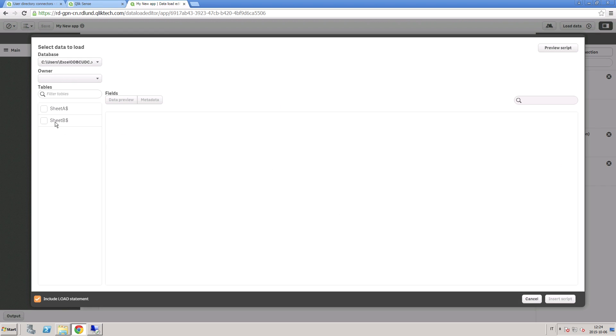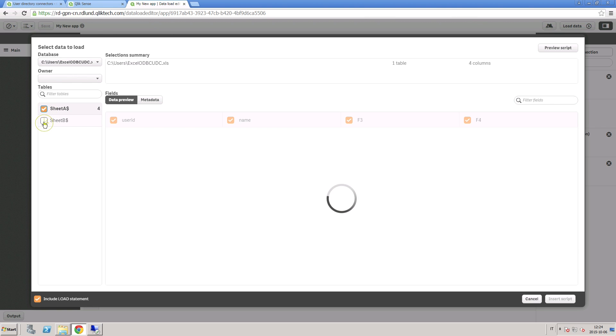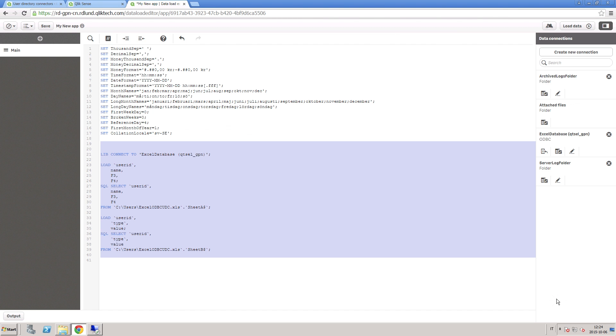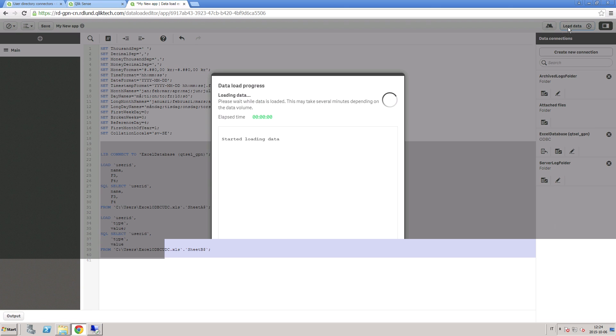If you open the Select Data button, you can see the tables contained in the Excel document. Here, you select the tables in which you are interested and then click on the Insert Script button. As you can see, the script is now uploaded. Click on Load Data and wait for a confirmation message.